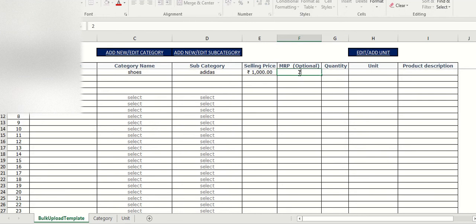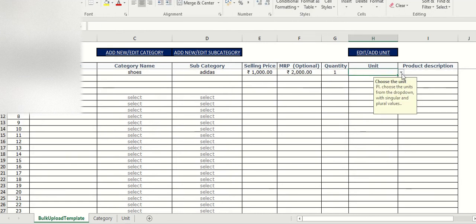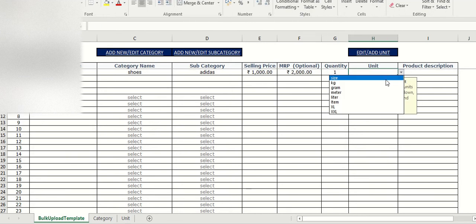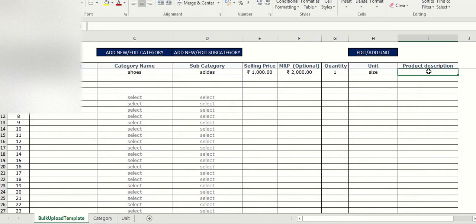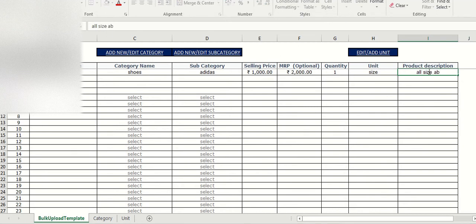MRP 2000, quantity one unit, selected size. Product description I can put like all size available.